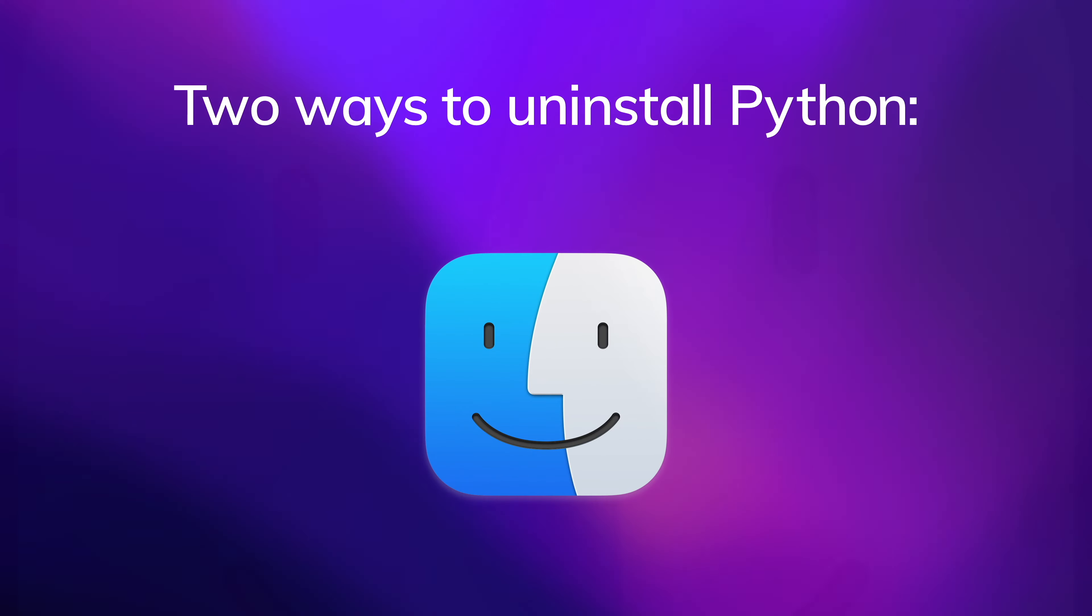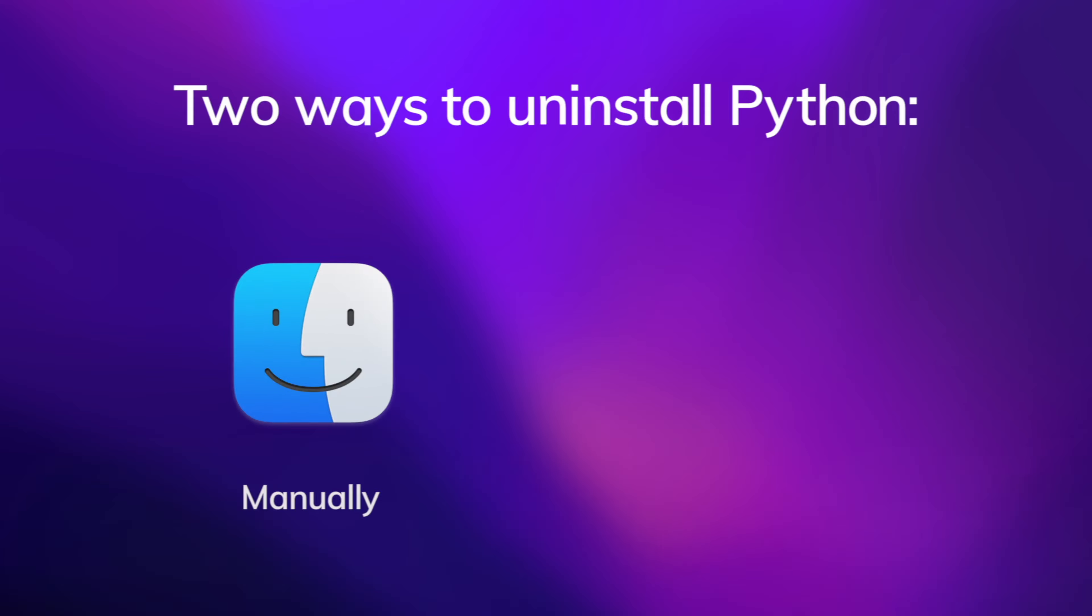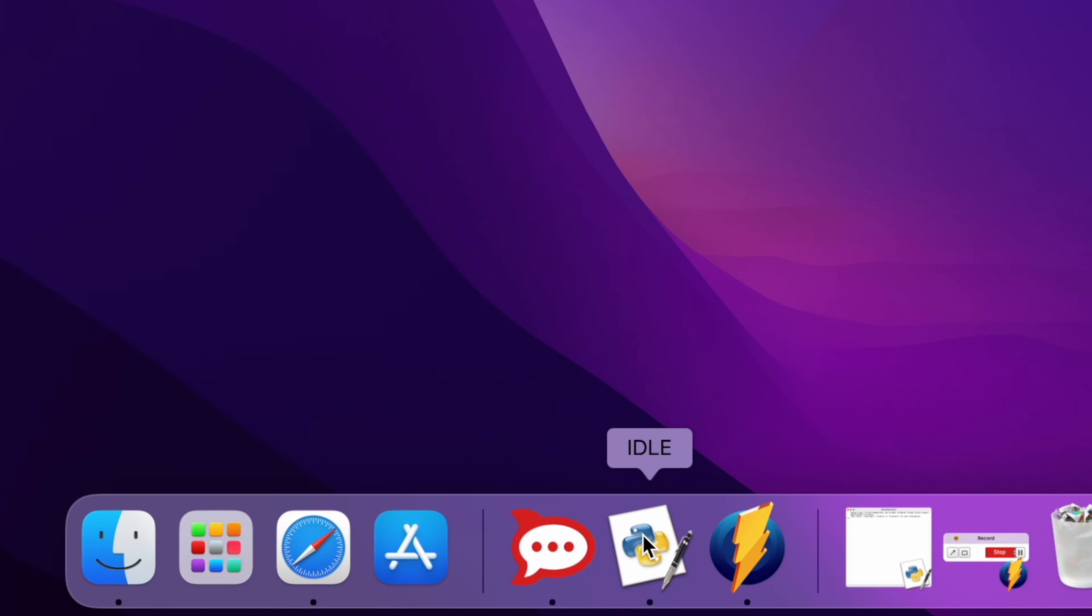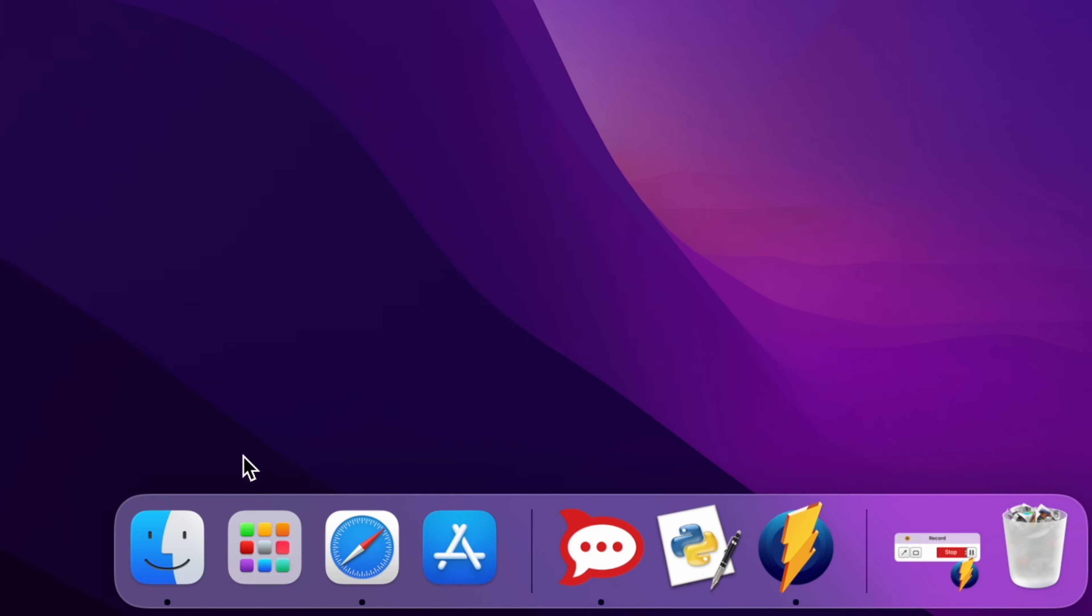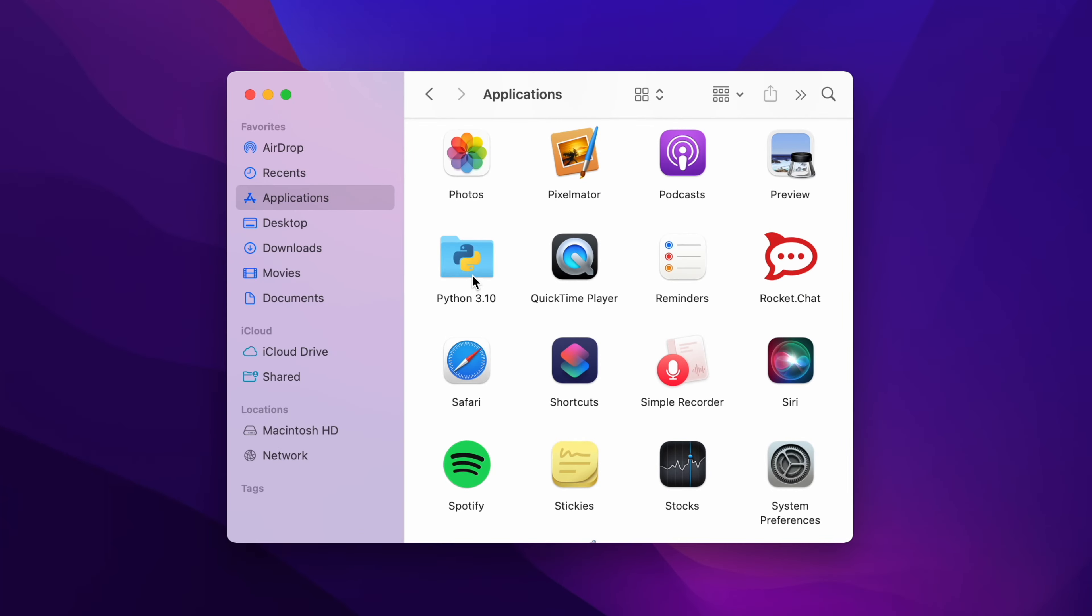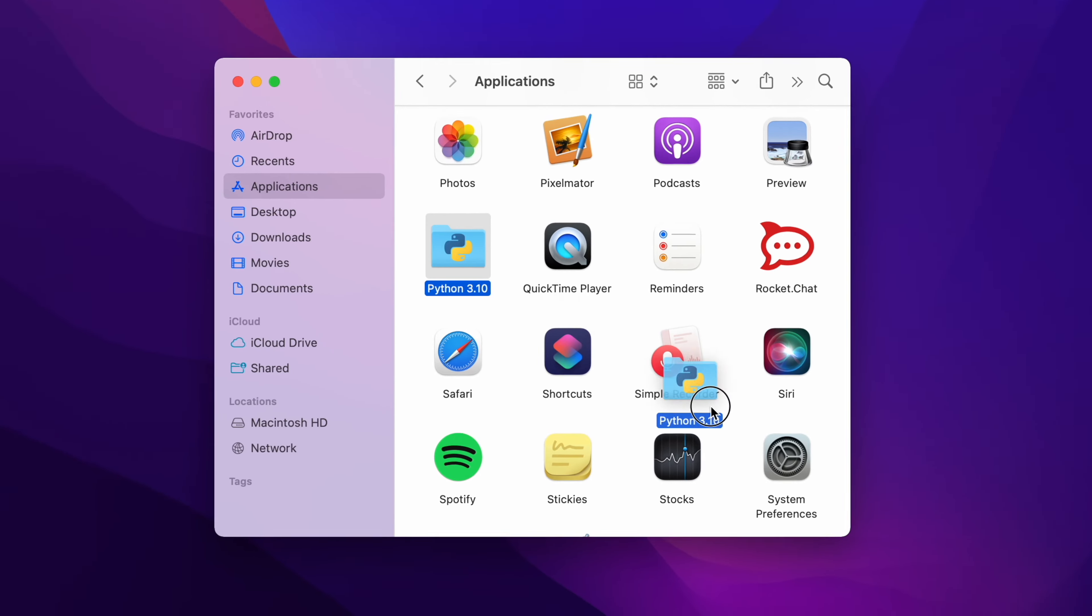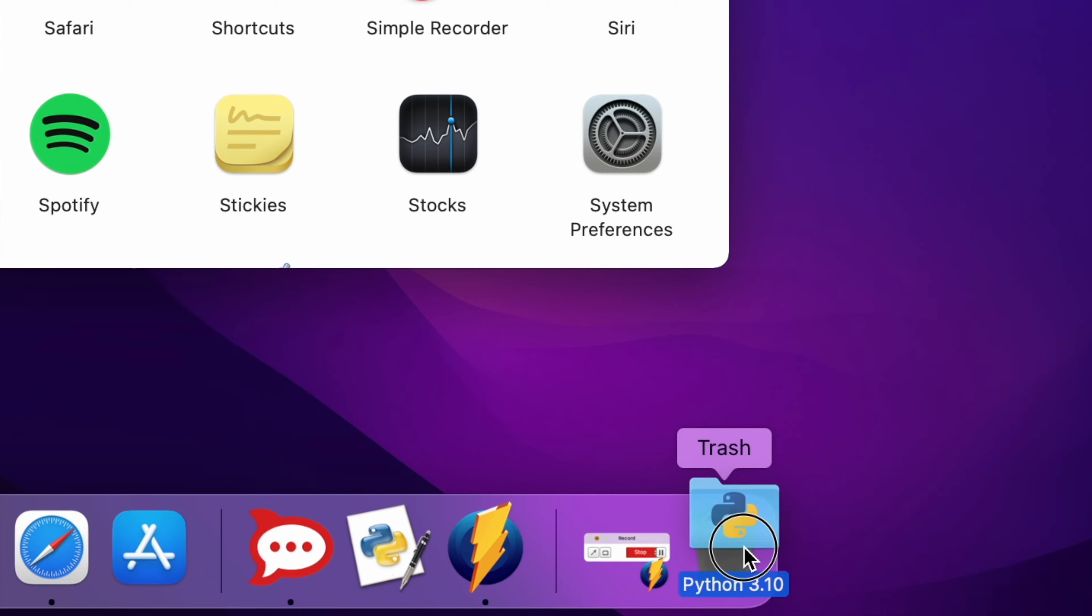The first is to do it manually. For this, first you should quit the application, then go to the Applications folder in Finder and move Python to the Trash.